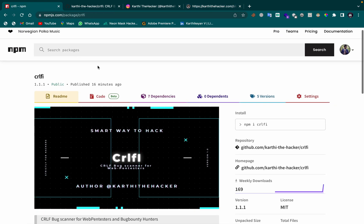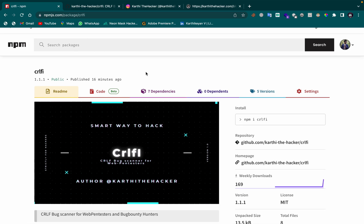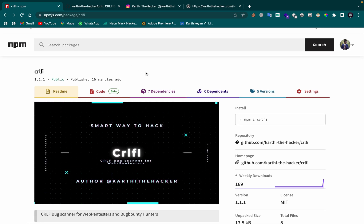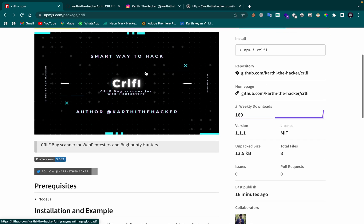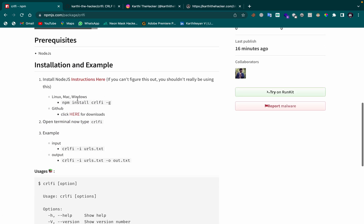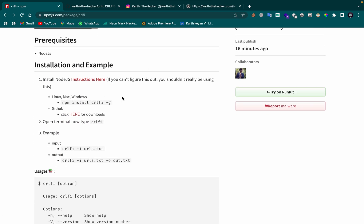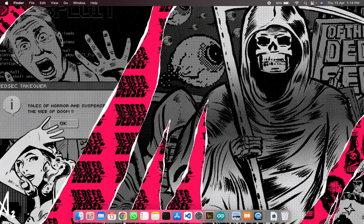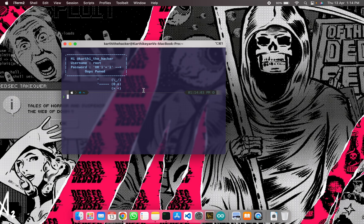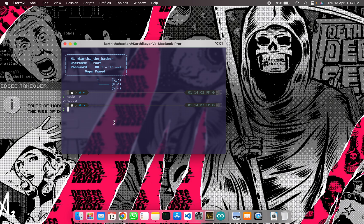This is the tool I mentioned — CRLFI — and it has been released on NPM. Installation works on Linux, Mac, and Windows. On any machine you can run it as long as you have Node.js installed. To check if Node.js is installed, type `node -v` to display the node version.